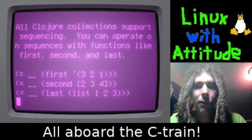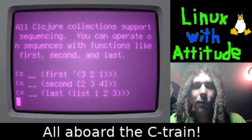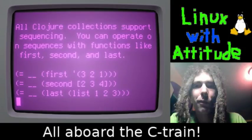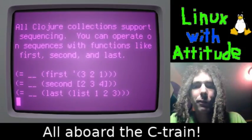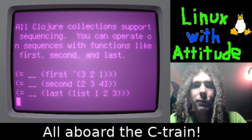All Clojure collections support sequencing. You can operate on sequences with functions like first, second, and last.